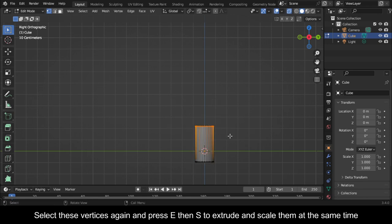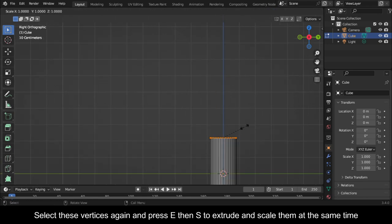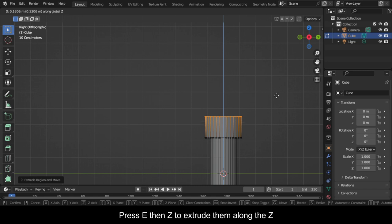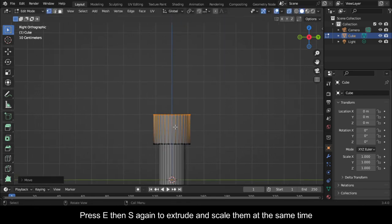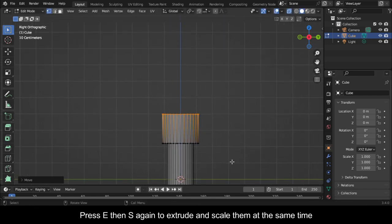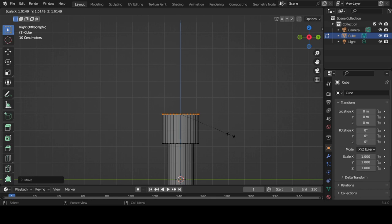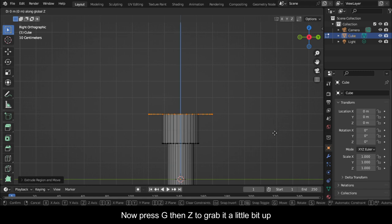Select these vertices again and press E then S to extrude and scale them at the same time. Press E then Z to extrude them along the Z. Press E then S again to extrude and scale them at the same time. Now press G then Z to grab it a little bit up.